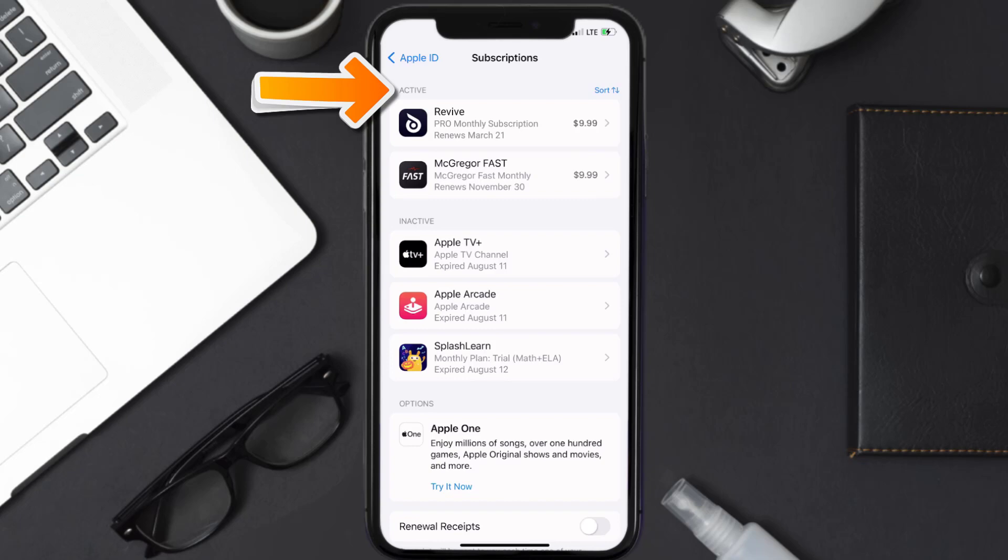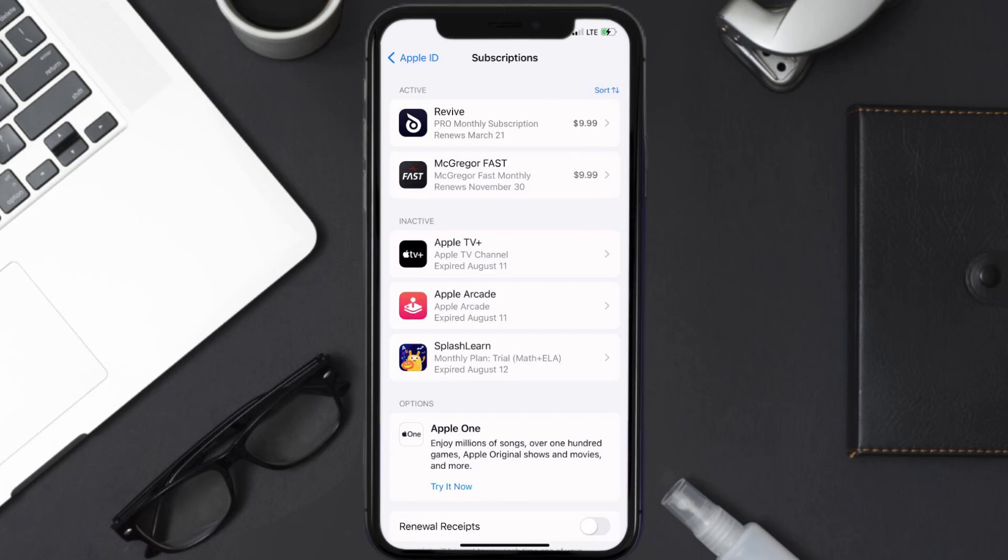Over here you'll then get a list of all of your active subscriptions, and underneath that are your expired ones as well. You'll also see dates for when that next payment is due to be taken from your account. Next, tap on Revive Animator under active subscription section.